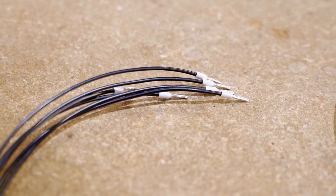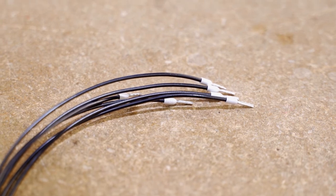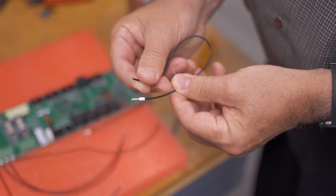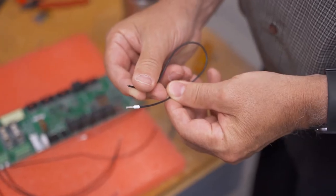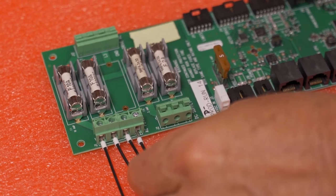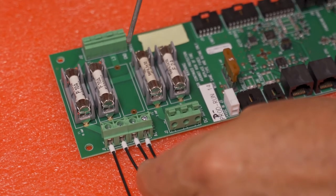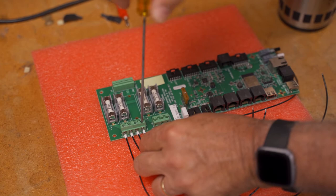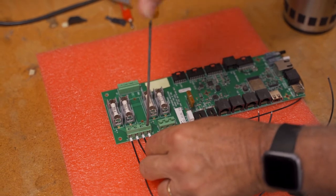Crimps and ferrules prevent the individual strands of a multi-strand wire from splaying out when the wire is inserted into a connector housing, terminal block, or printed circuit board. This yields more reliable connections.